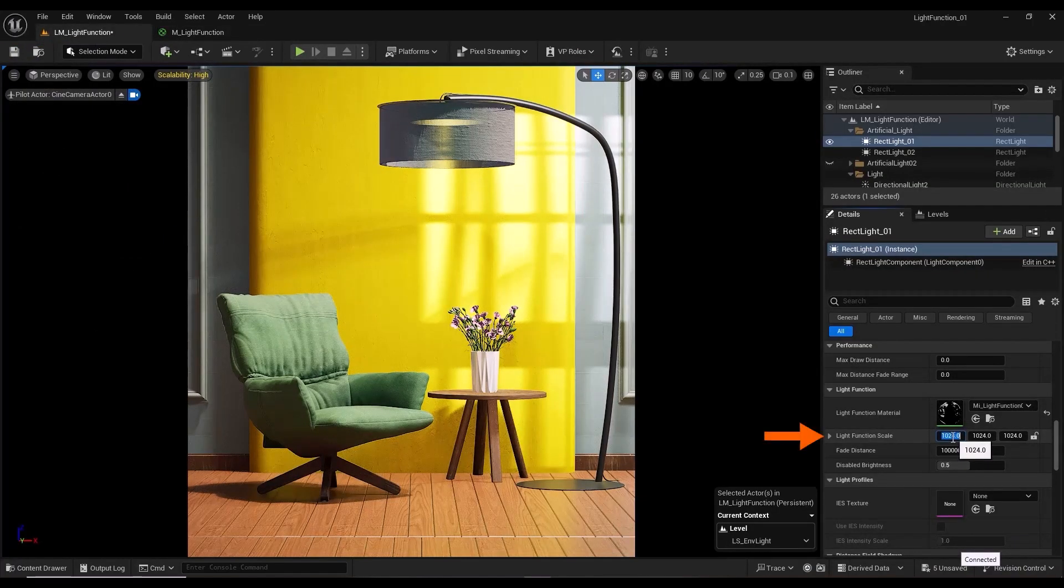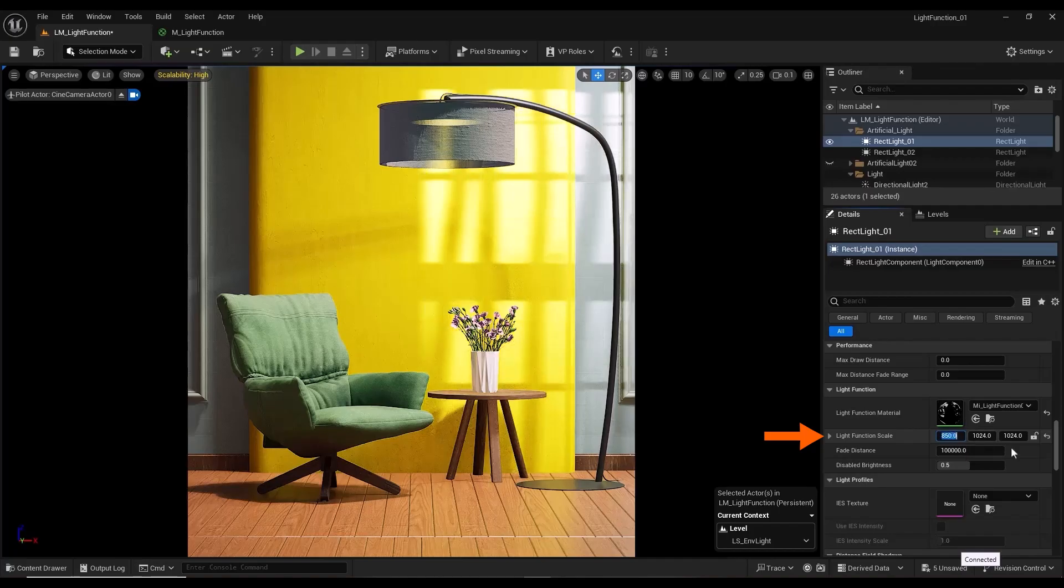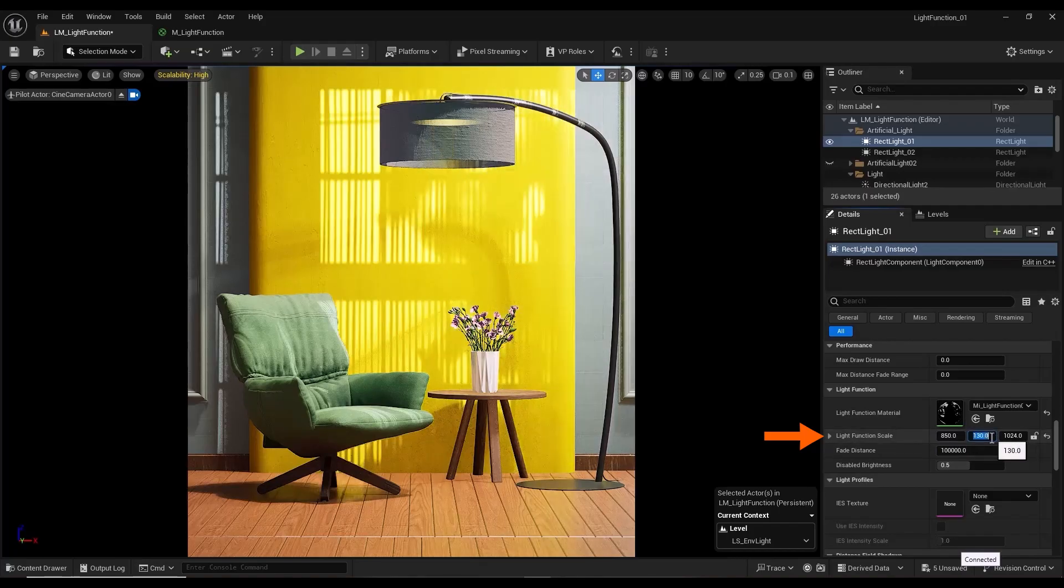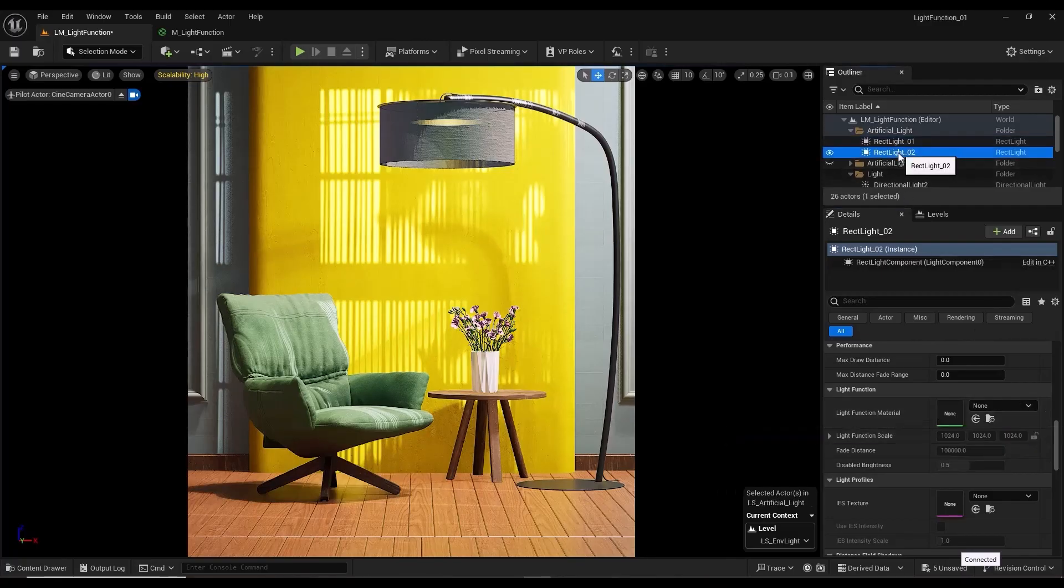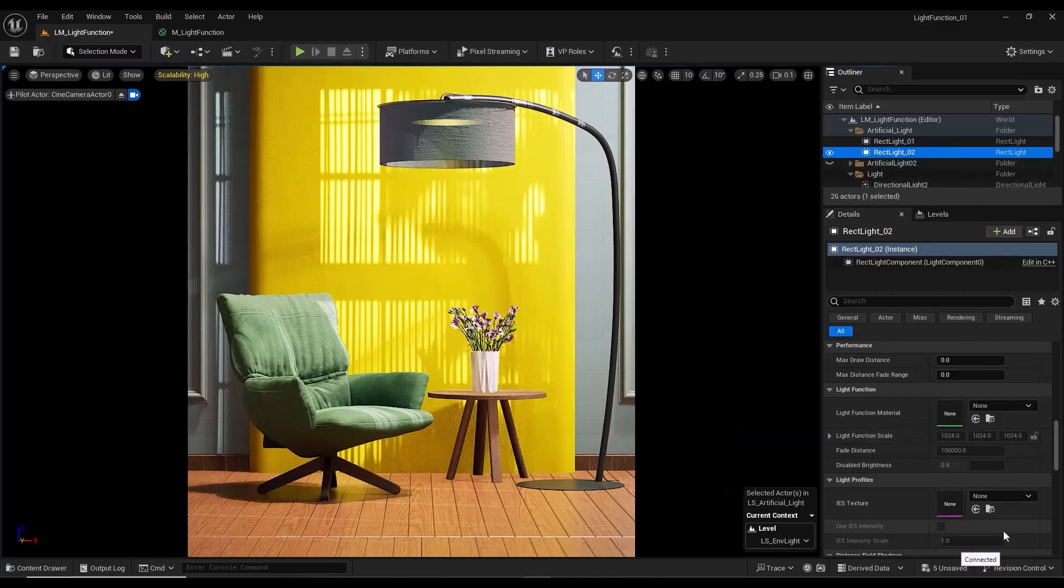Also, by changing the values of light function scale, I change the dimensions of the texture and its impact on the scene. I can do these steps for the other lights as well, and create new shadows.